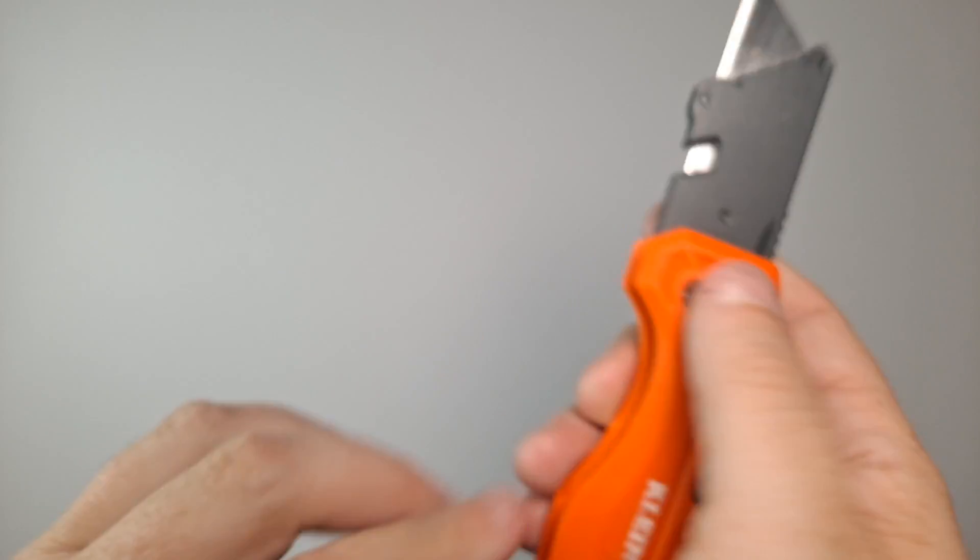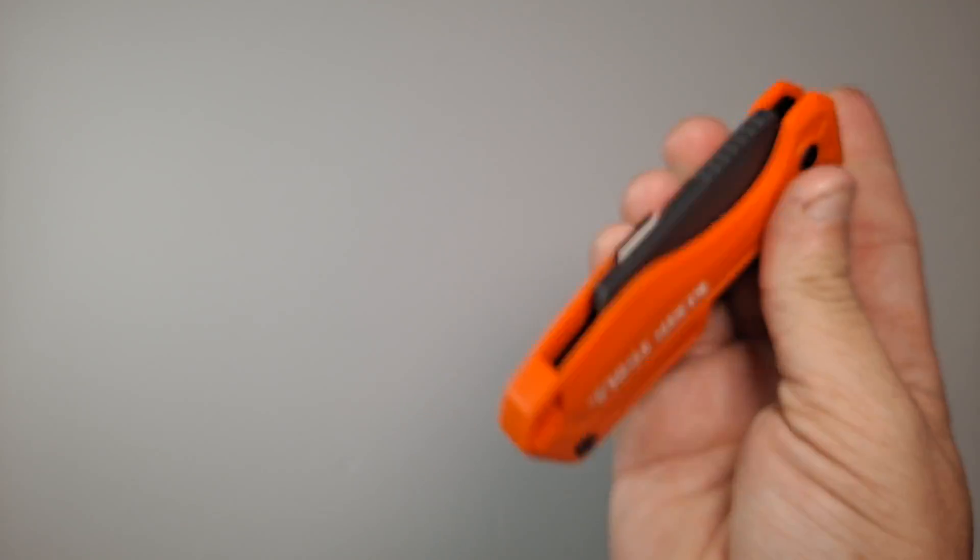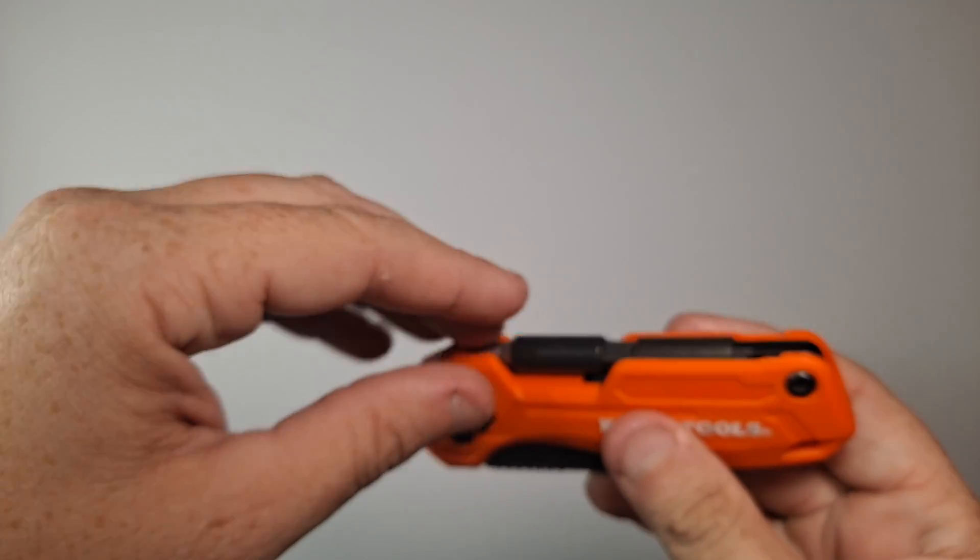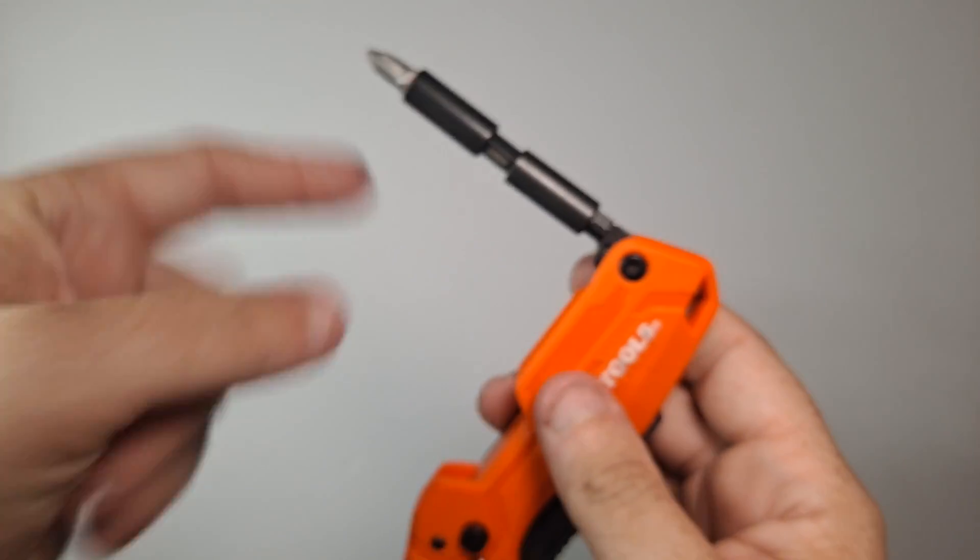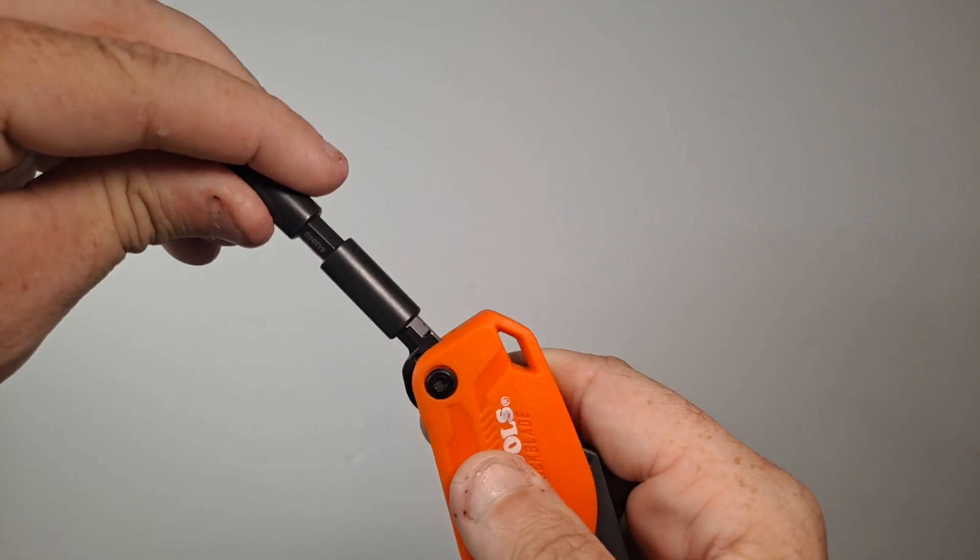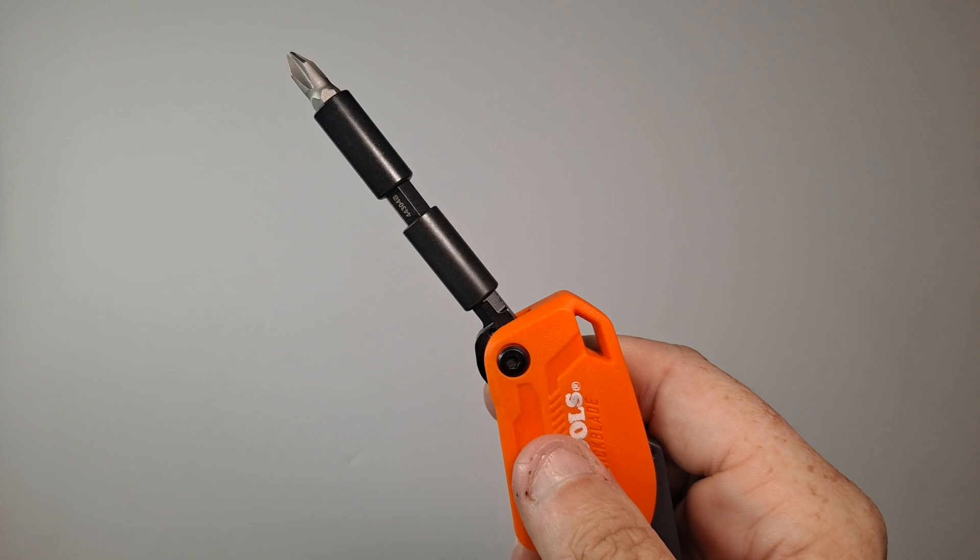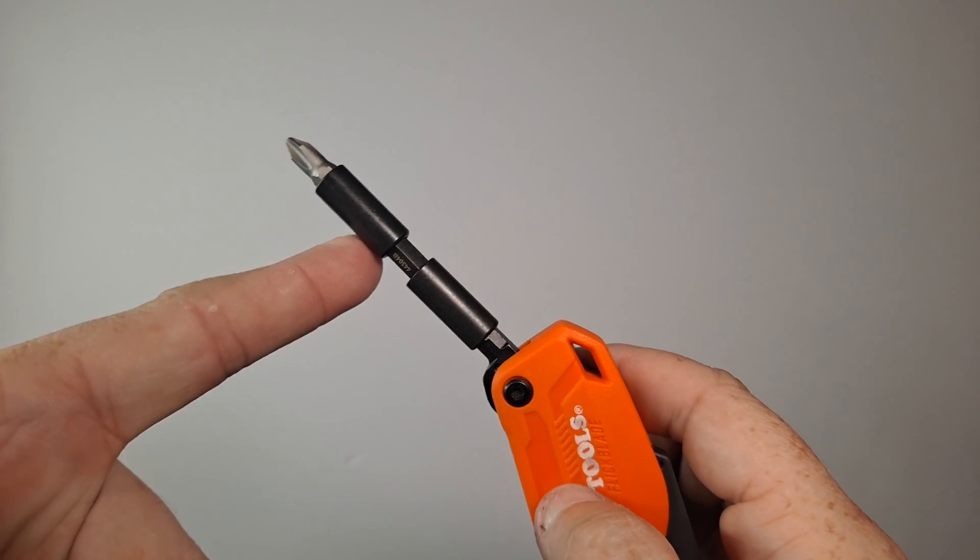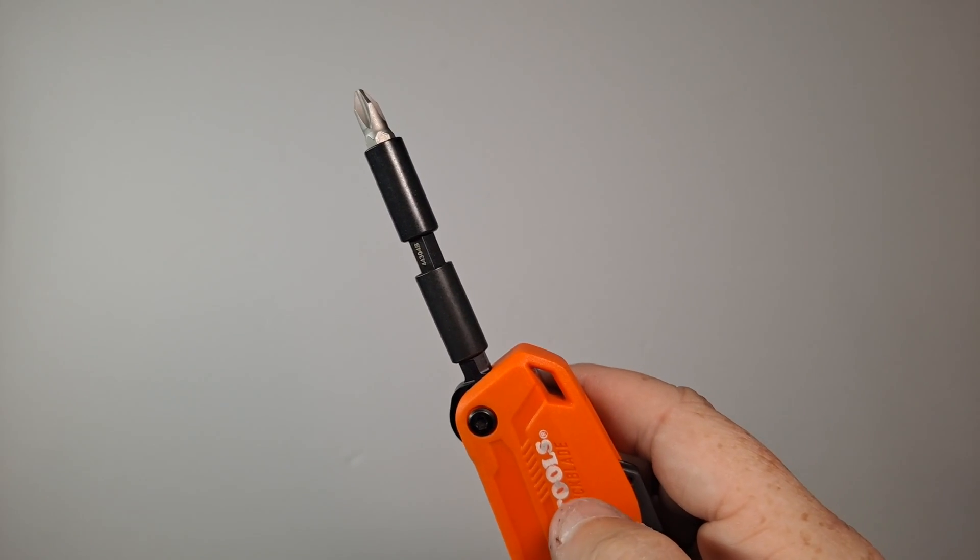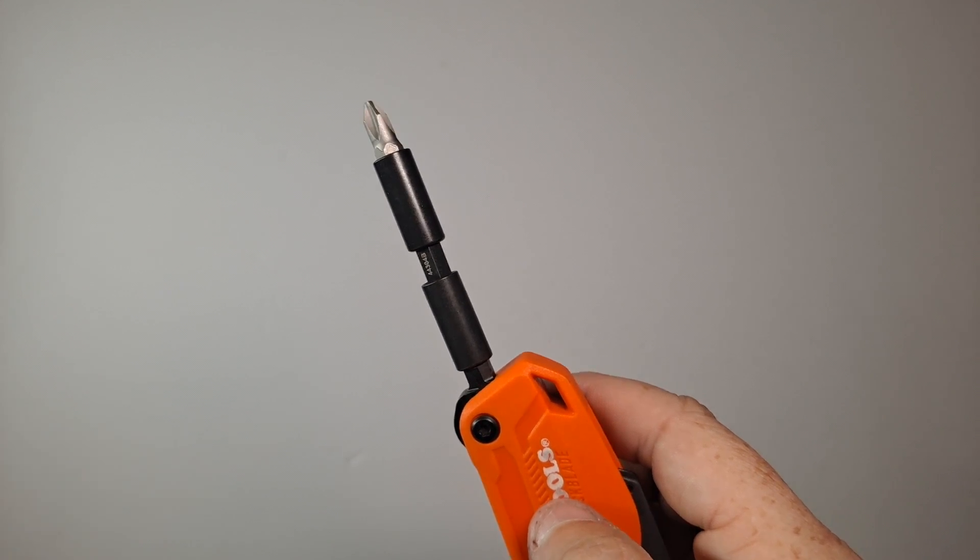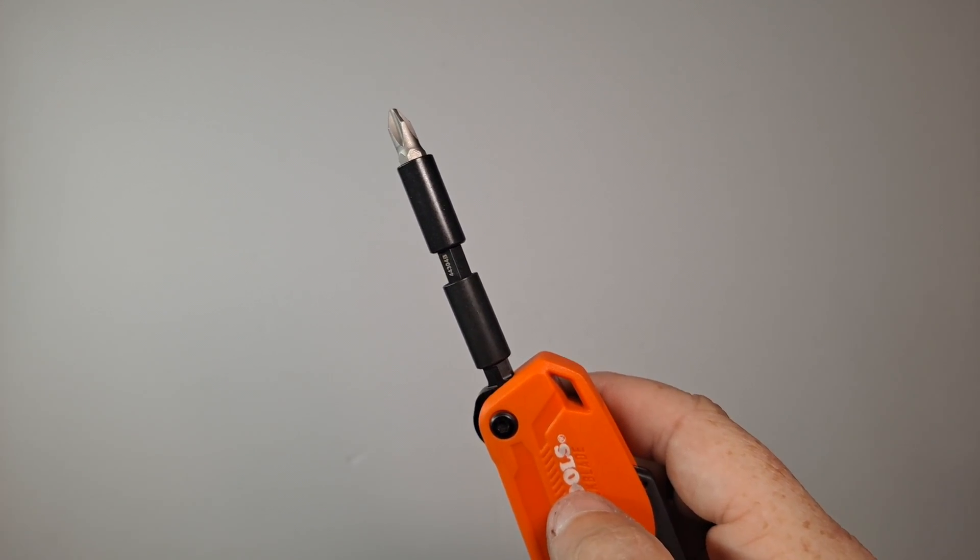That's pretty solid there. Let me close this. There we go on the backside. Open this up: 90 degrees, you have 135 degrees, 180 degrees.